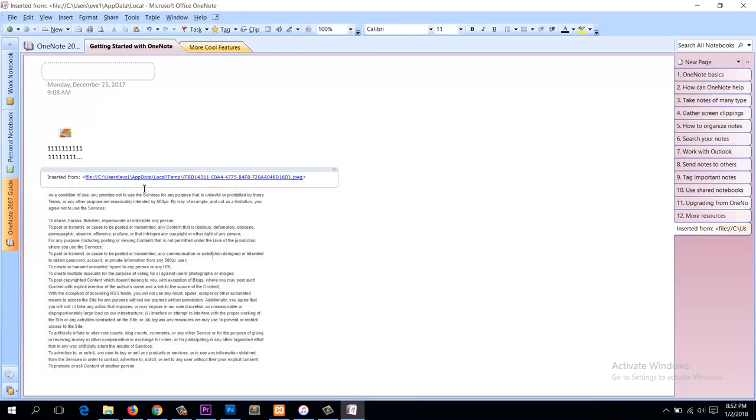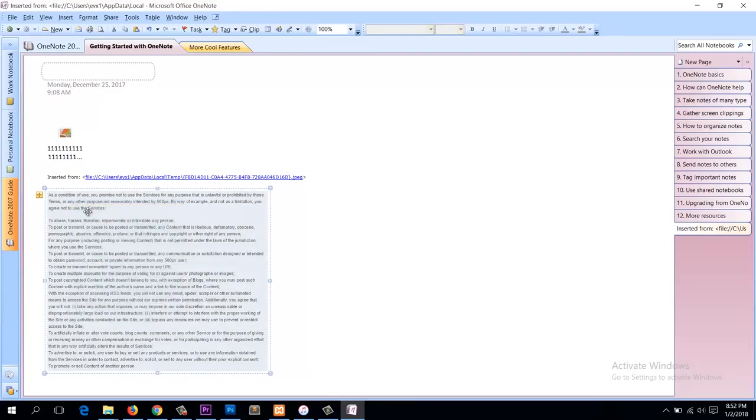Now after doing that, just right click on the image and then copy text from image. After doing that, the text is added to your clipboard.